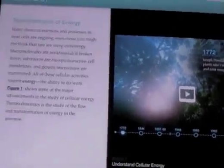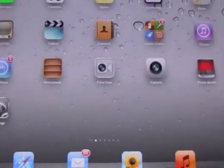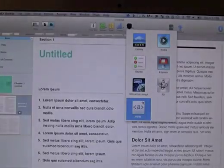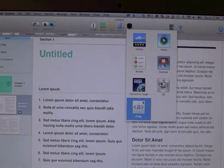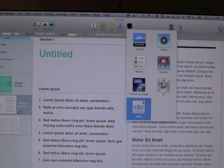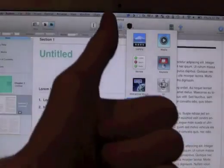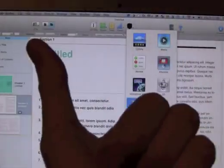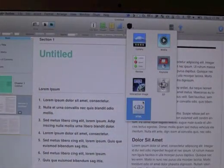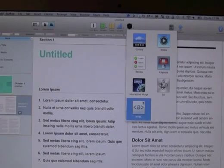I hope you guys enjoyed this video. I went over iBooks 2, which brings textbooks to the iPad, and iBooks Author, the tool used to create those books. If you liked this video, please rate it up, leave comments below, and hit subscribe for more great videos. Until next time, this is ICU signing off.